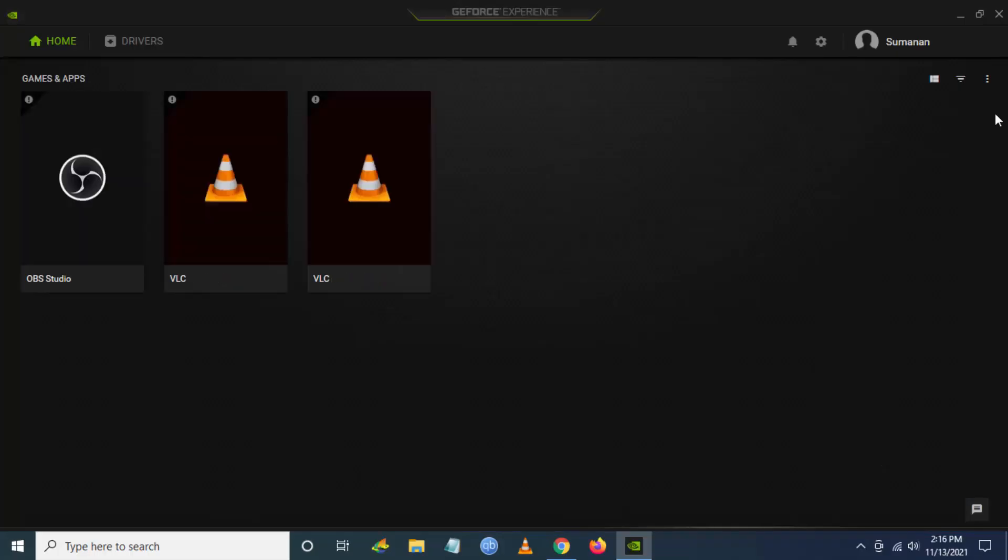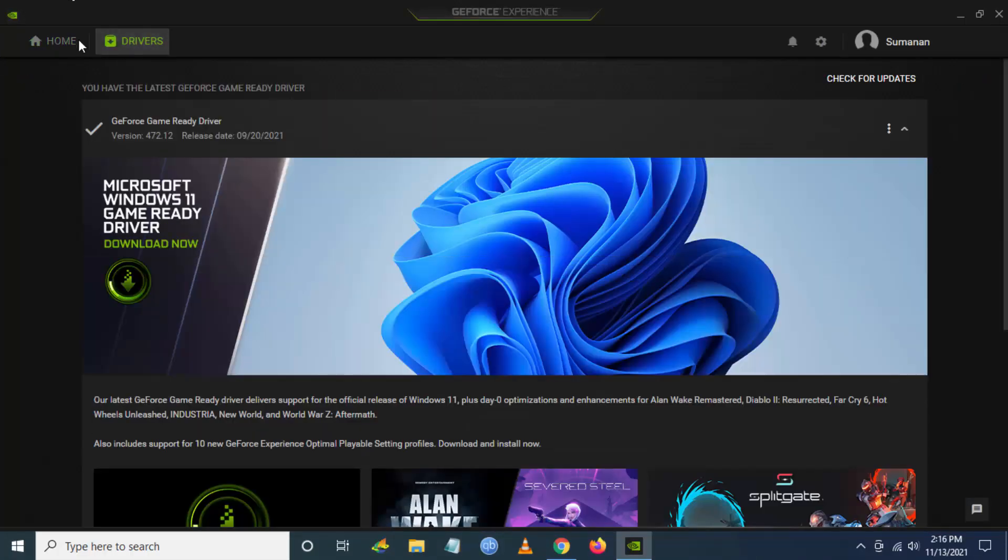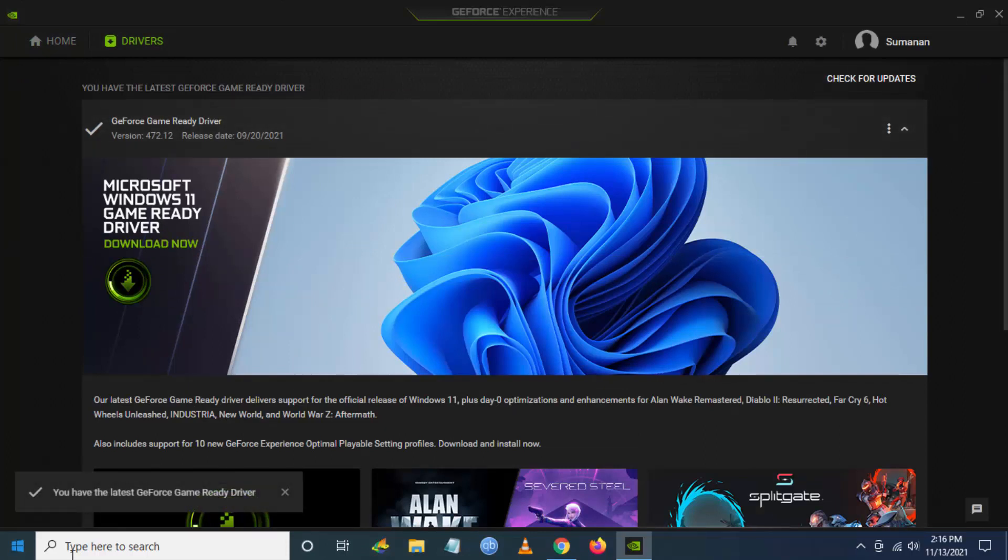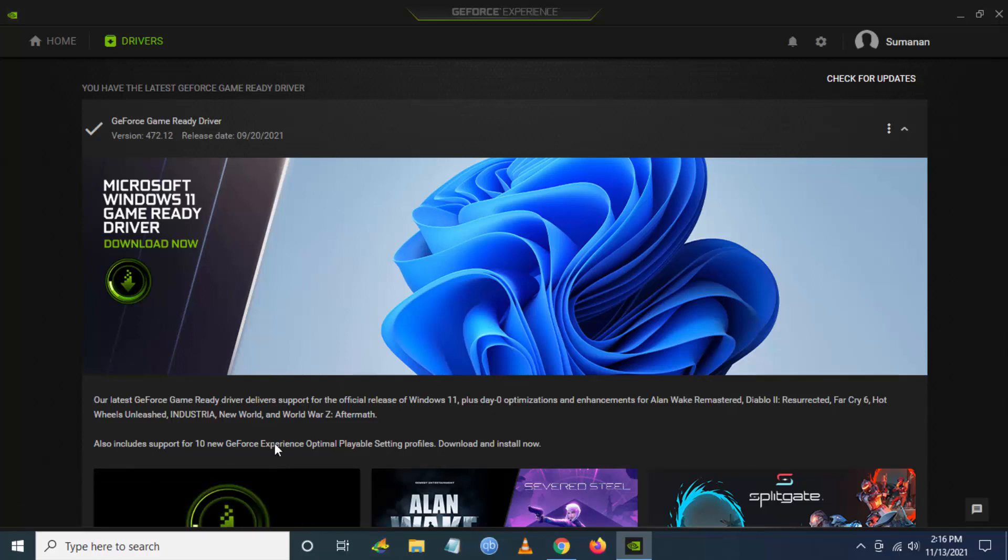Once you're here, click on Drivers in the top right-hand side. You can see there's an option for 'Check for updates'. Just click on that button and you can see if you have the latest NVIDIA graphic card driver installed.